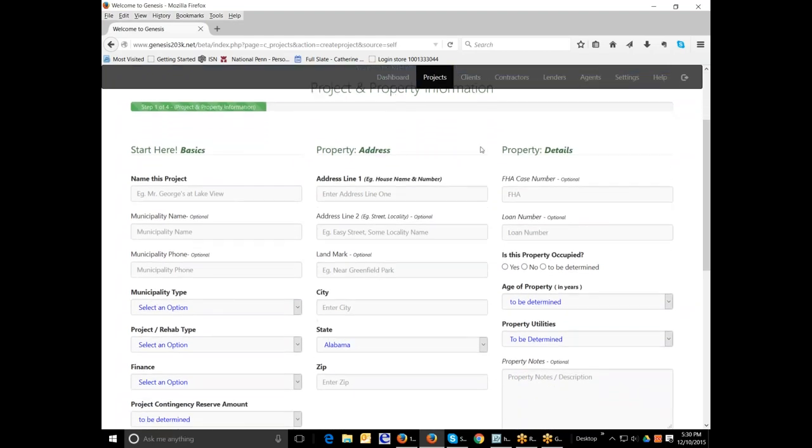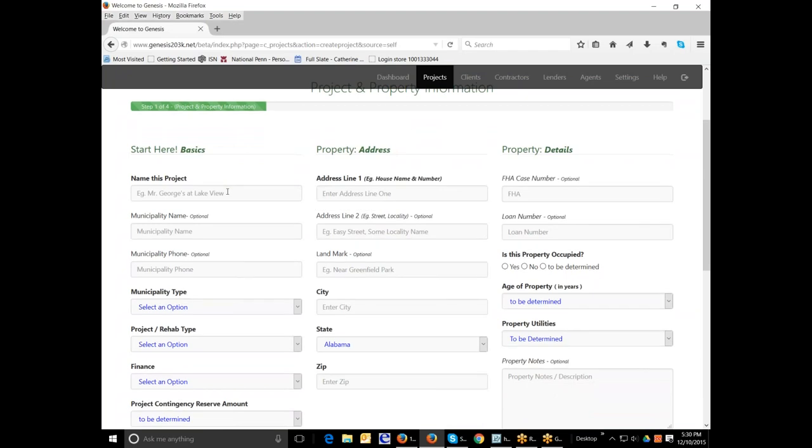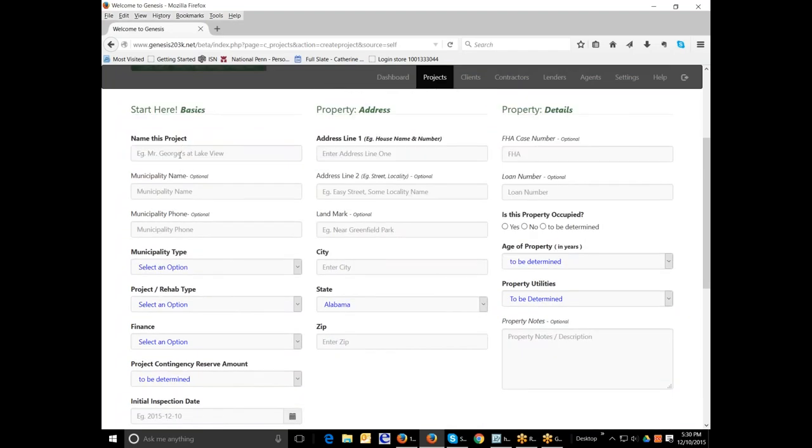So here you set up and enter the basics of the property. The name of the project can be any name you want. As a naming convention, I usually like to put the street name of the property and then the street number on the end. You can do any naming convention you feel comfortable with. But it's a good idea to name the project to make it easy to find in your system.